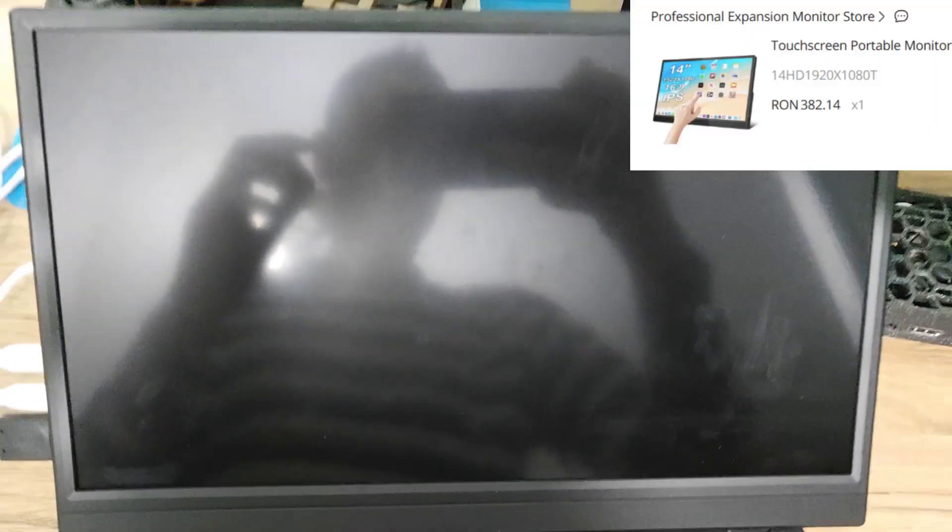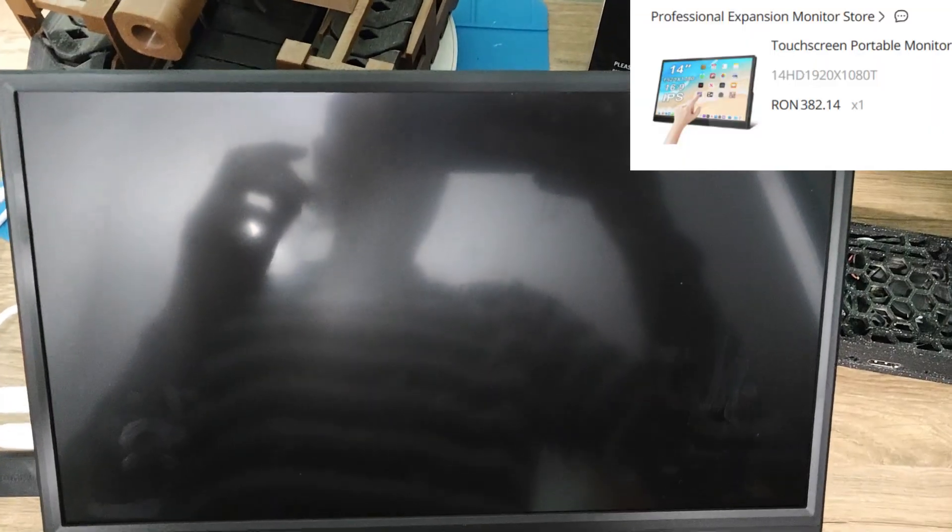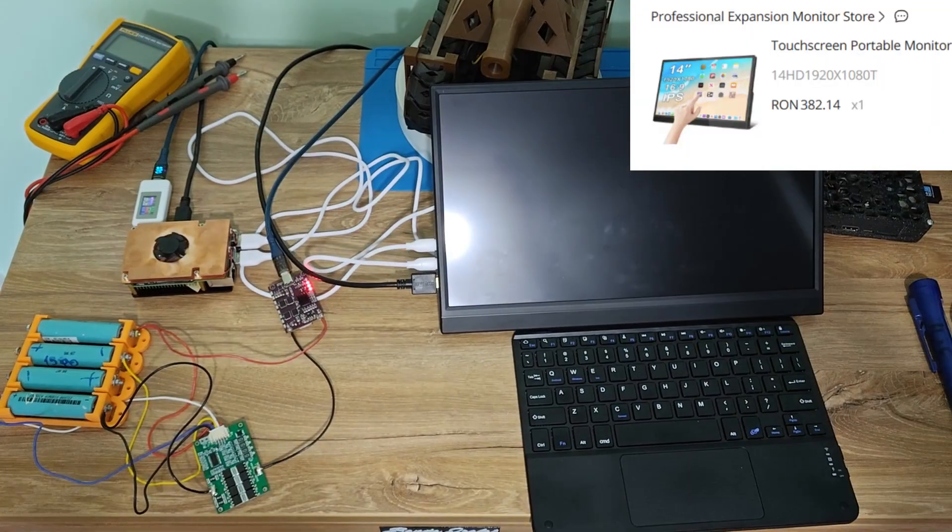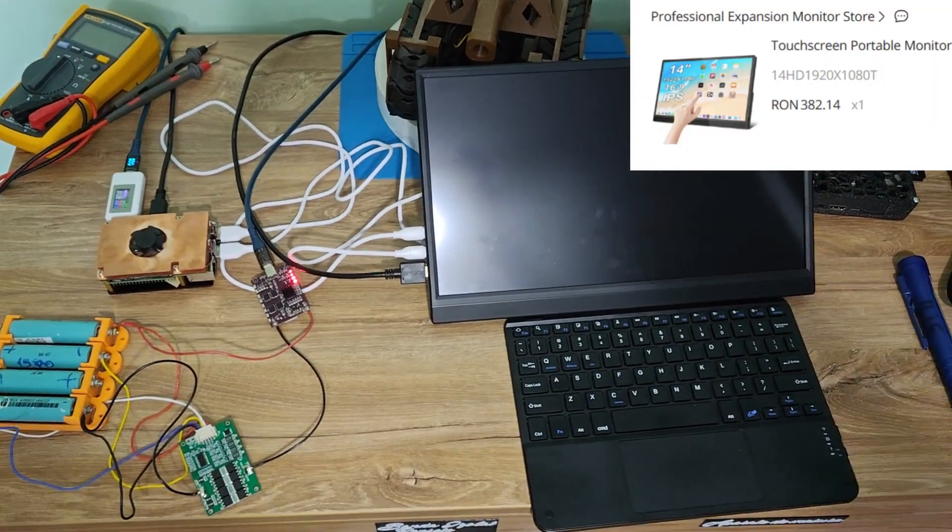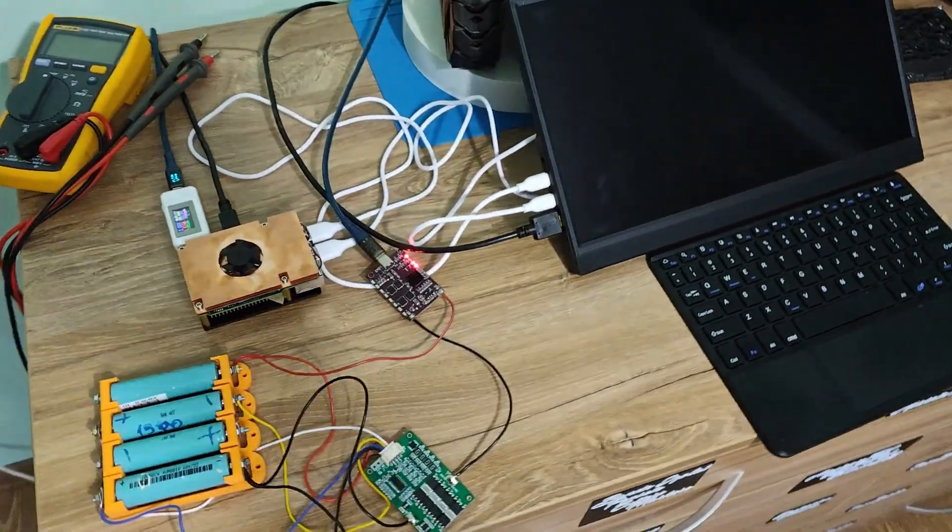This computer is connected to a touch screen portable monitor, 14 inch HD LED display which also has sound.